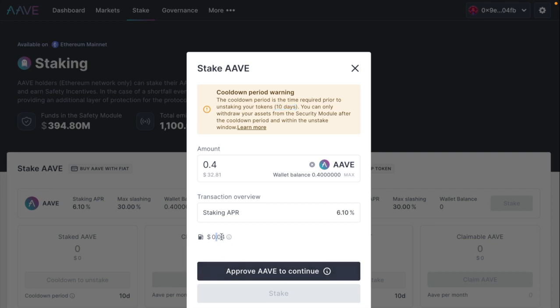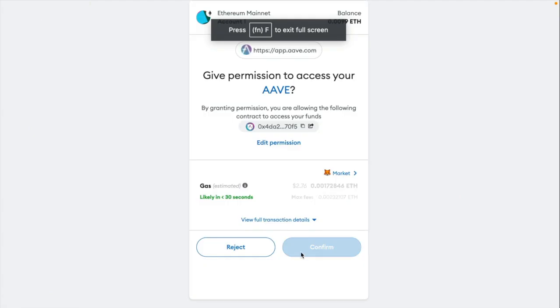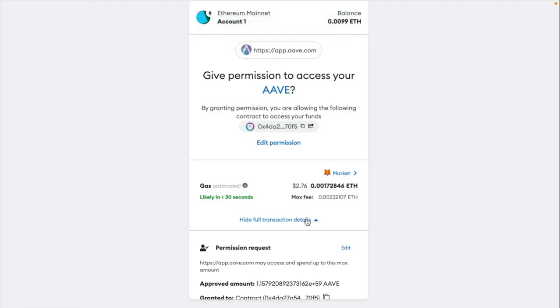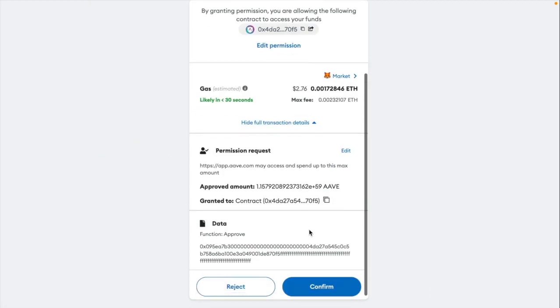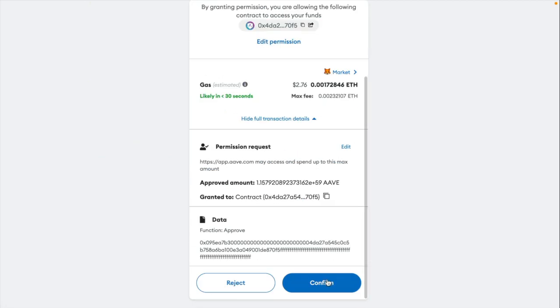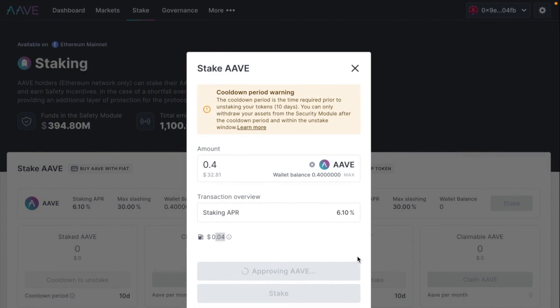There's about 4 cents in gas fees. So let's approve the transaction. Now I get my MetaMask wallet. It's about $2.76. So that's pretty neat. It's just approving the transaction.